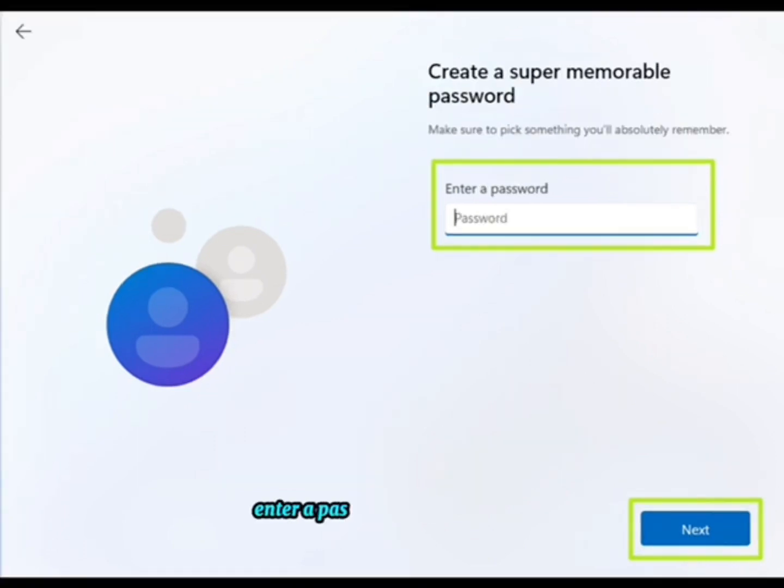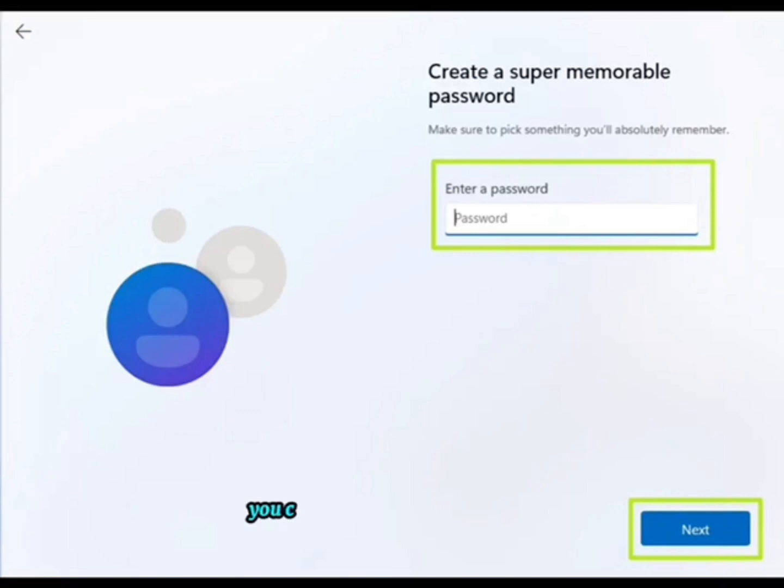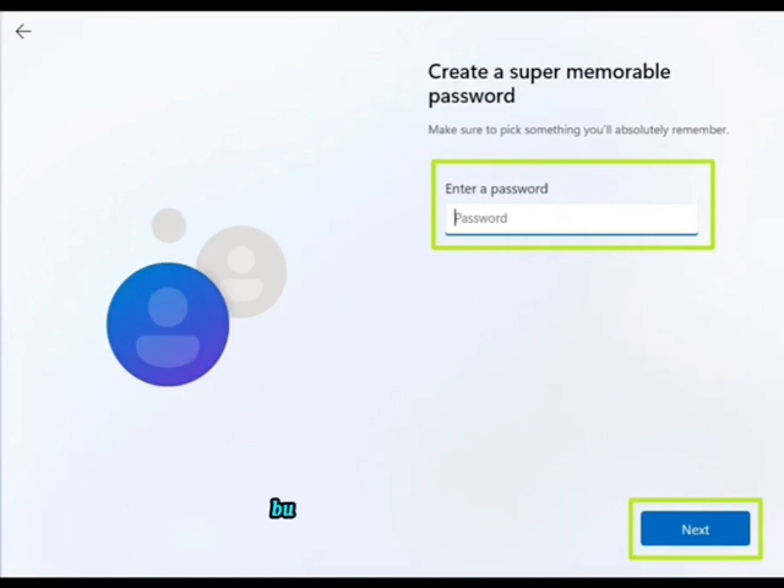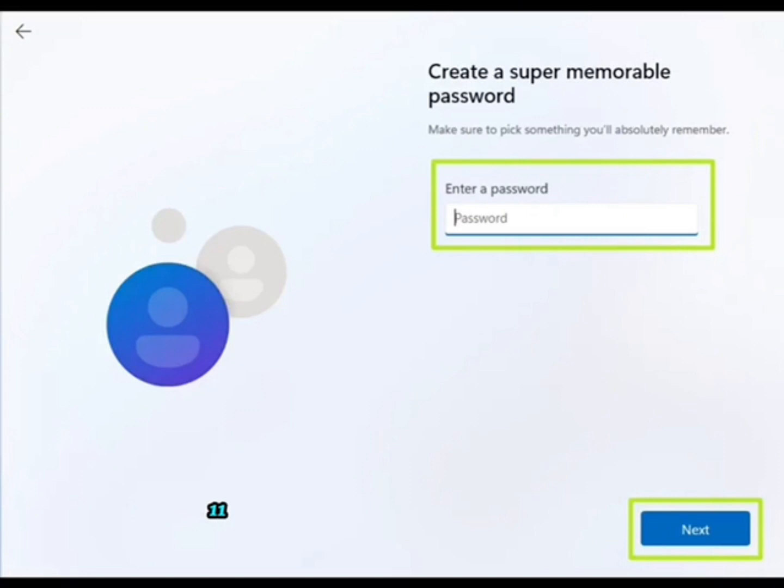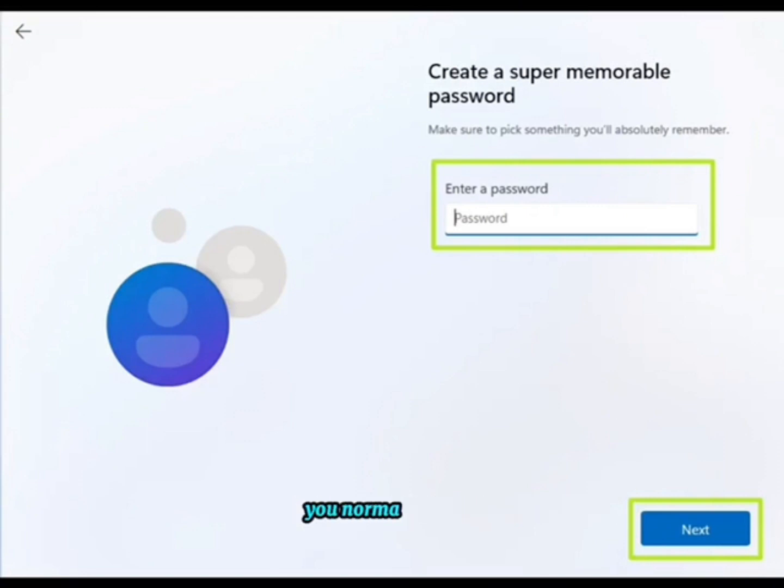Step 10: Enter a password you would like to use and click next. You can also leave this field blank and have no password, but that's not recommended. Step 11: Complete the rest of the install process as you normally would.